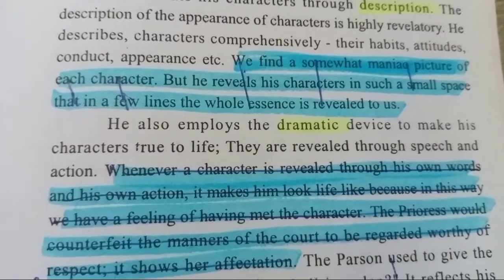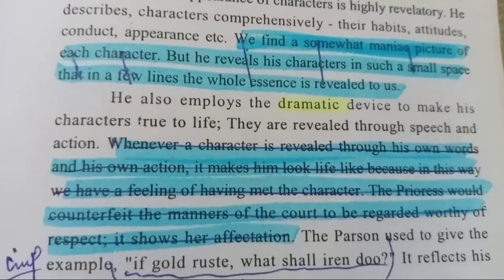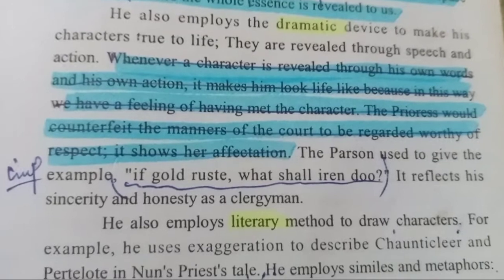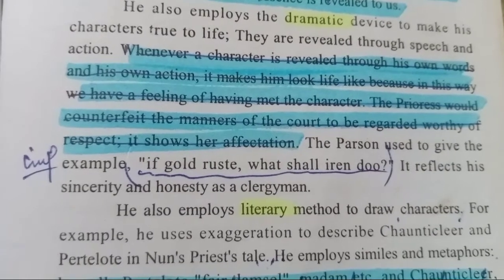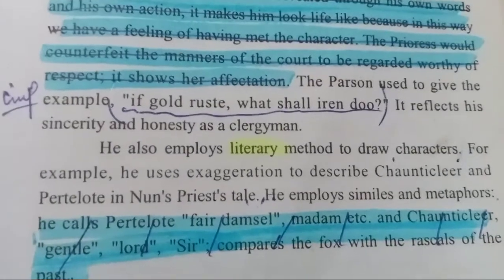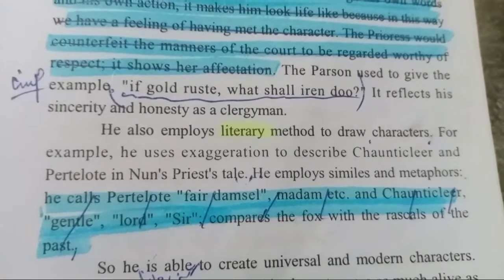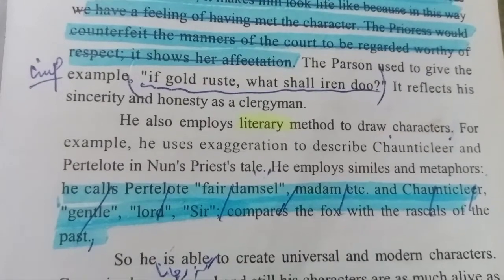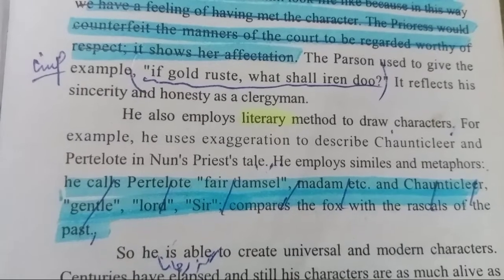He also employs a dramatic device to bring his characters to life. They are revealed through speech and action — وہ اپنے عمل اور بات کے ذریعے ظاہر ہوتے ہیں. For instance, the Parson says: 'If gold rust, what shall iron do?' — which reflects his sincerity and honesty as a clergyman. He also employs literary methods to draw characters; for example, he uses exaggeration to describe Chanticleer and similes and metaphors in the Nun's Priest's Tale.